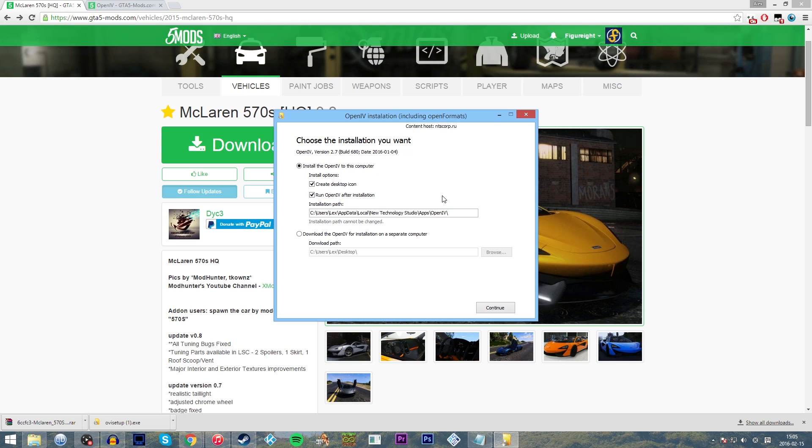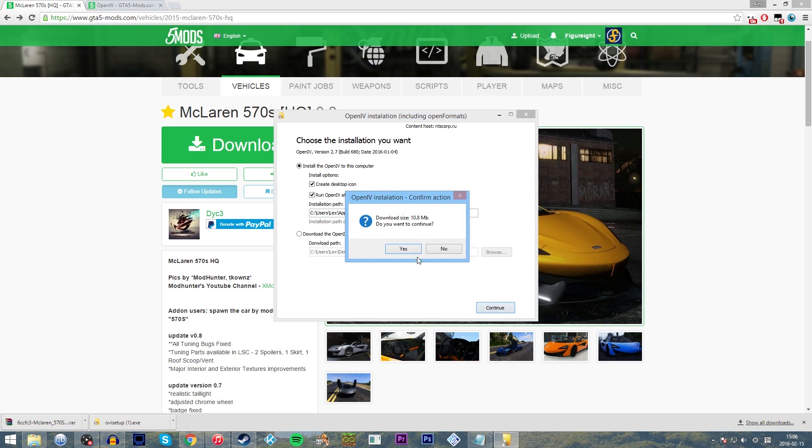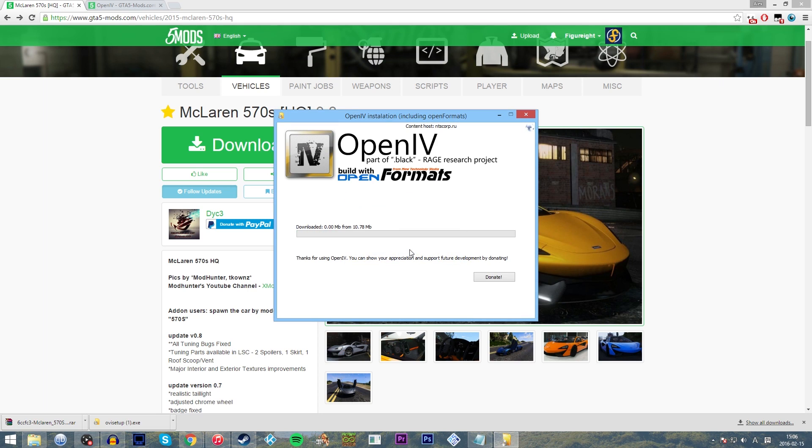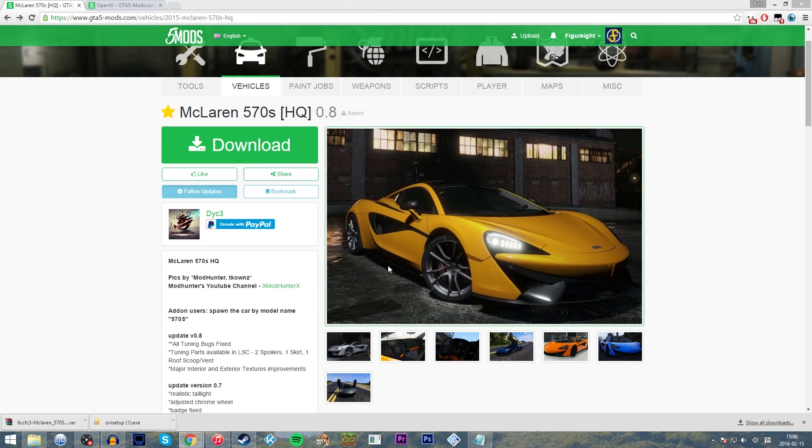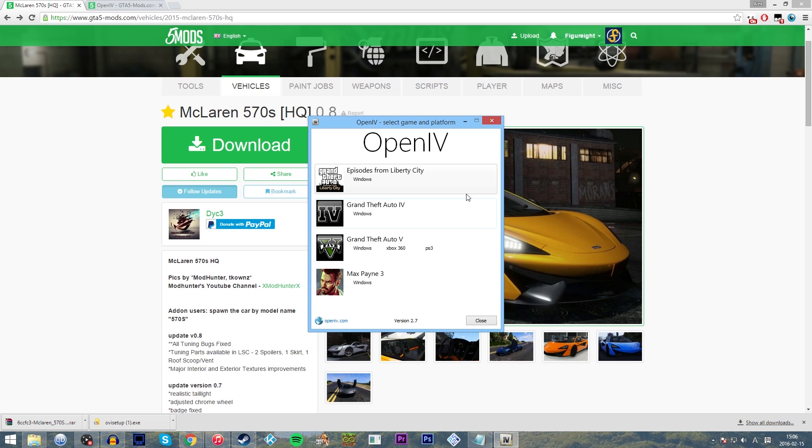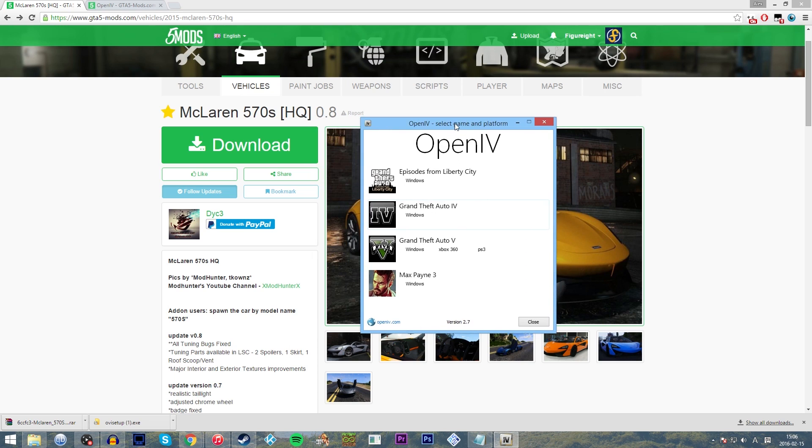We're also going to create a desktop icon as well, and let's set it to run after installation. We're going to be using it soon anyway. We're going to click continue. It's going to ask us to download something. We're just going to click yes, and it's going to install everything into that folder. And hey, presto, it is now completed successfully.